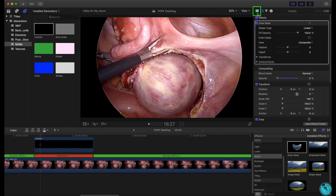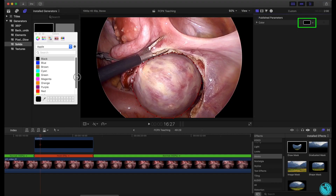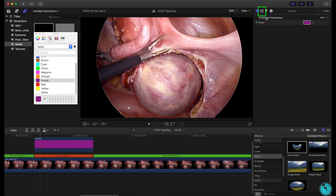Click the Generators Inspector to change the desired color, and go back to the Video Inspector to change the desired opacity.